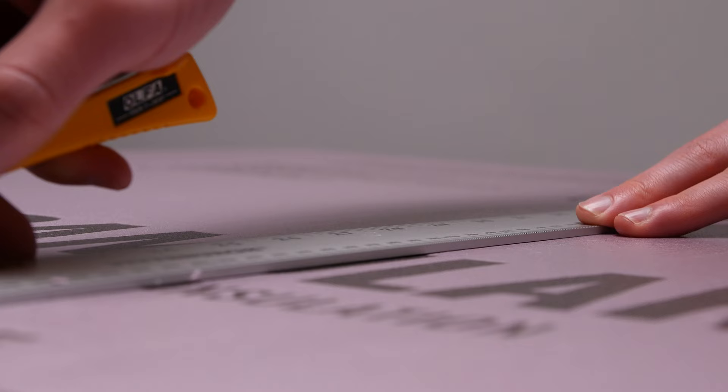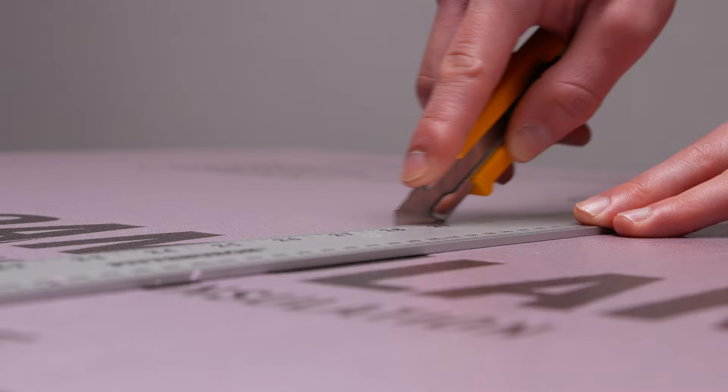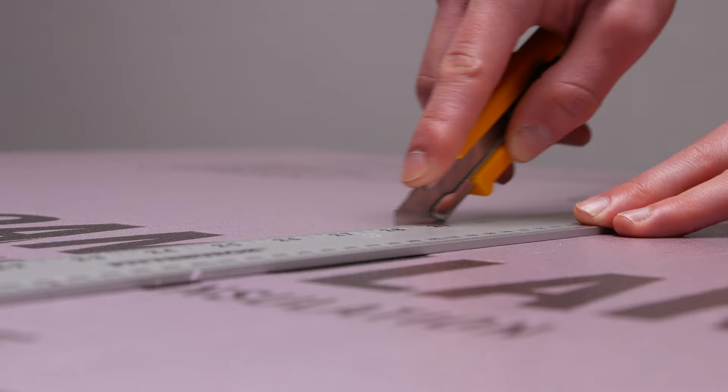Let's begin construction. The base of the model will be this panel of extruded polystyrene. These pink sheets are normally used for insulation and construction, a noble cause. Instead, today they will serve as the foundation for a diorama.